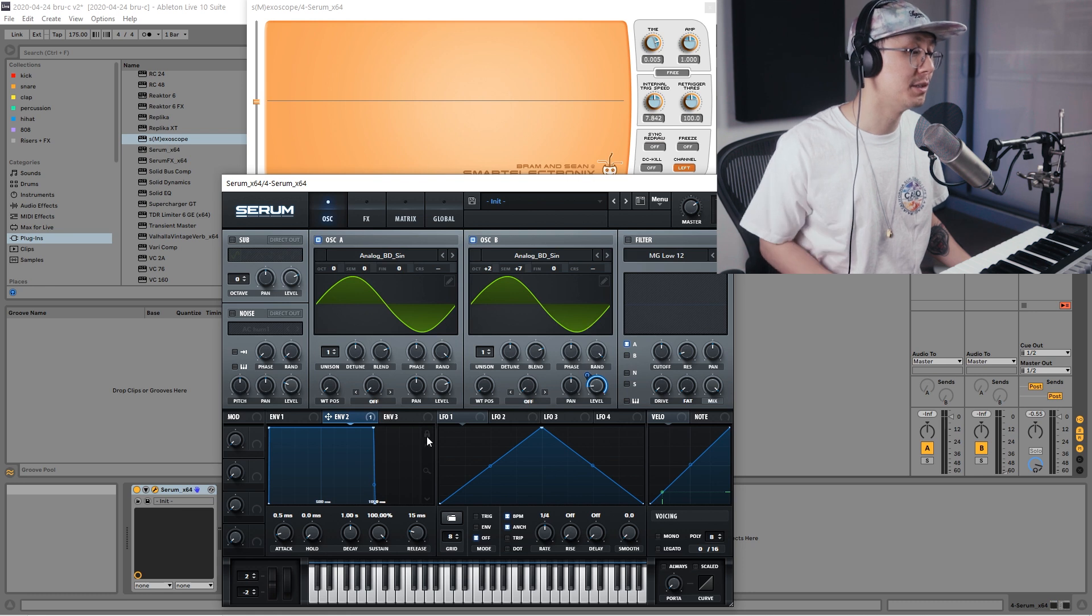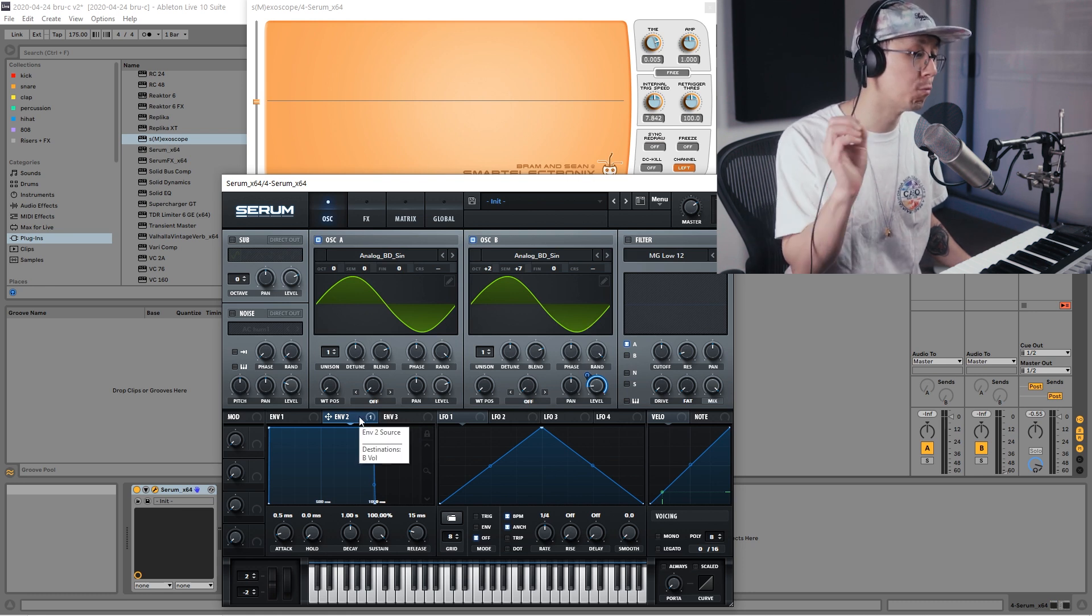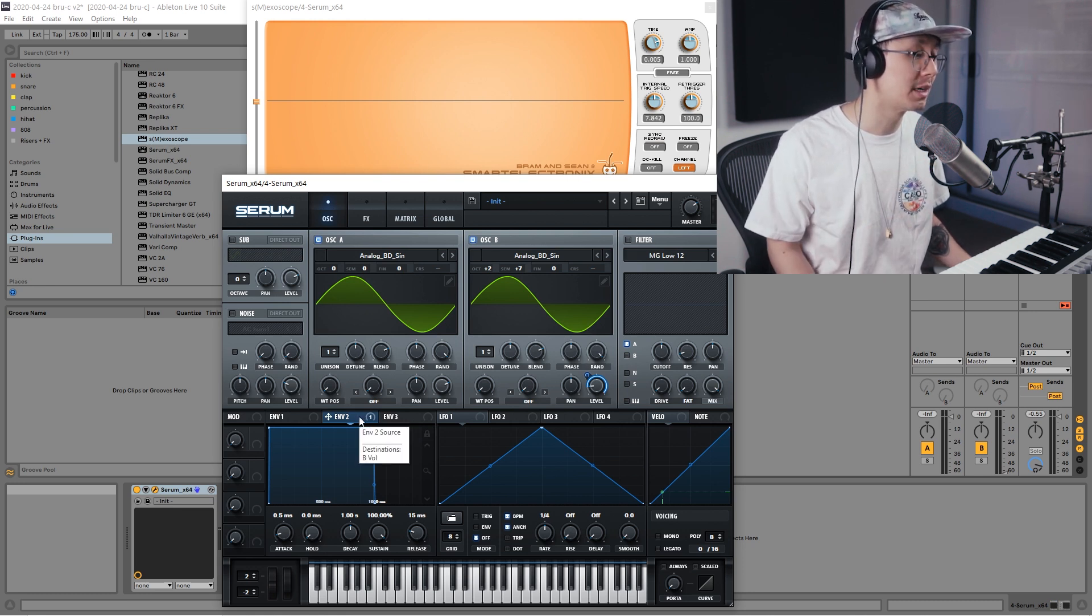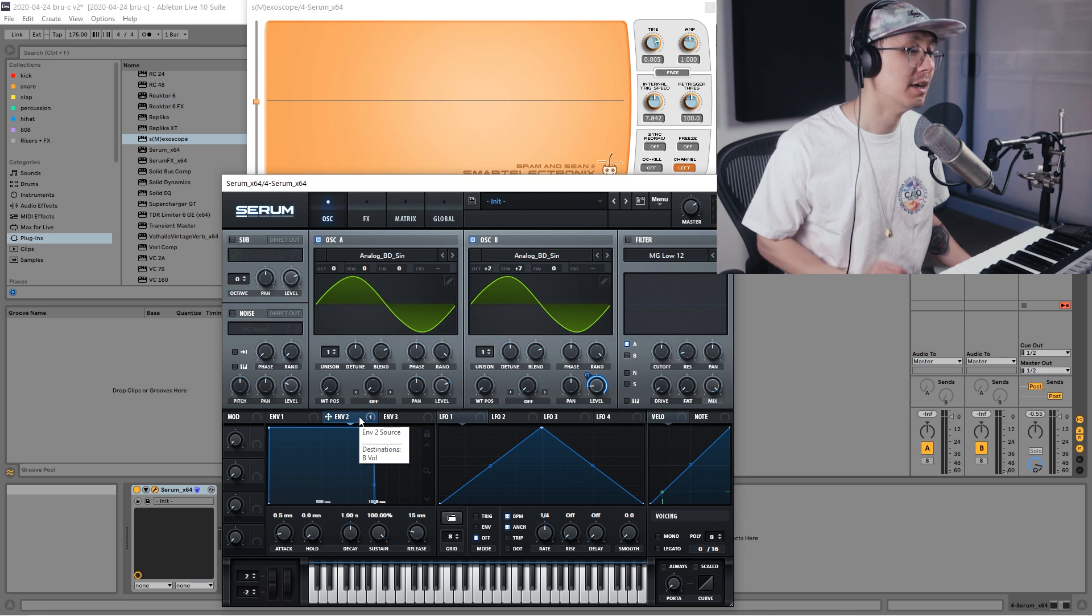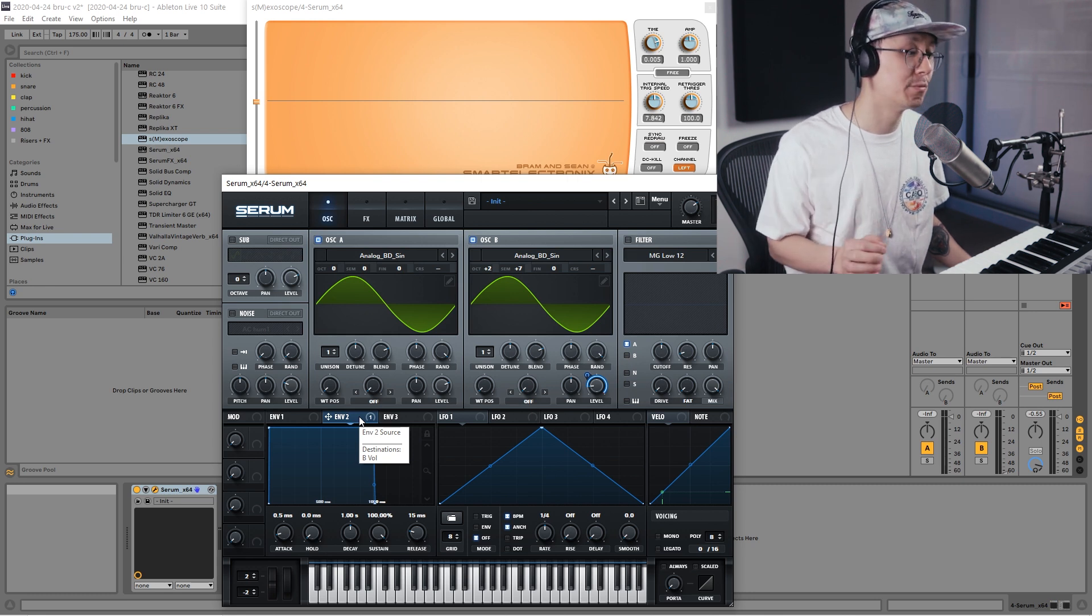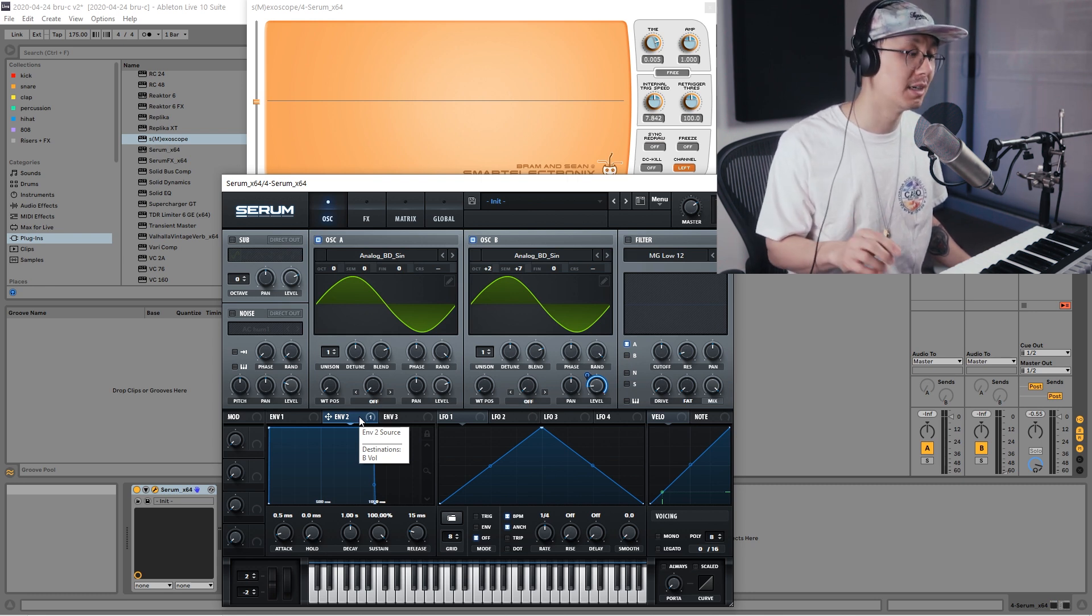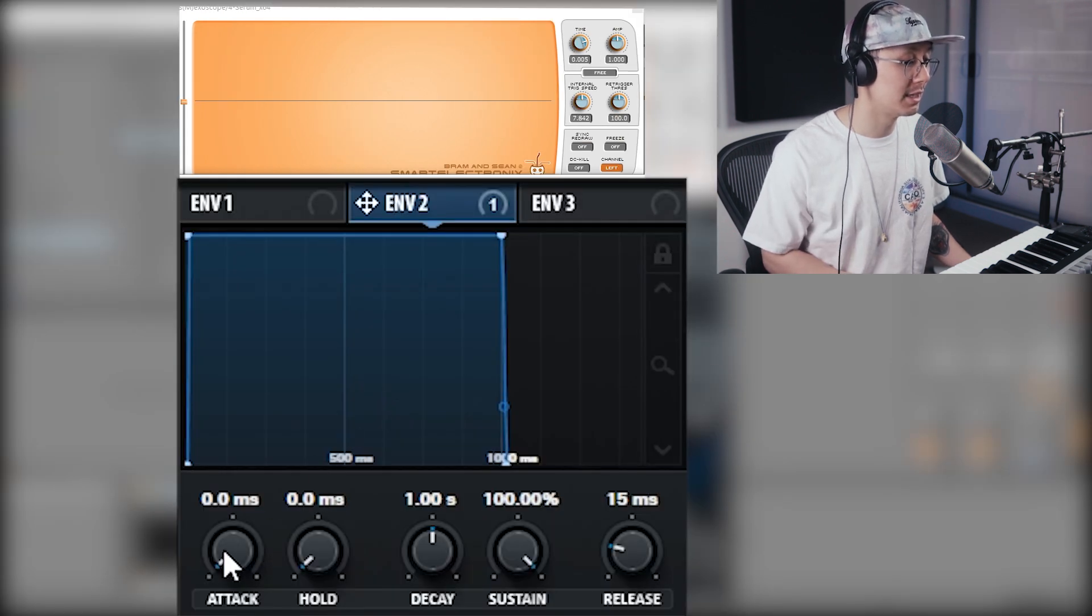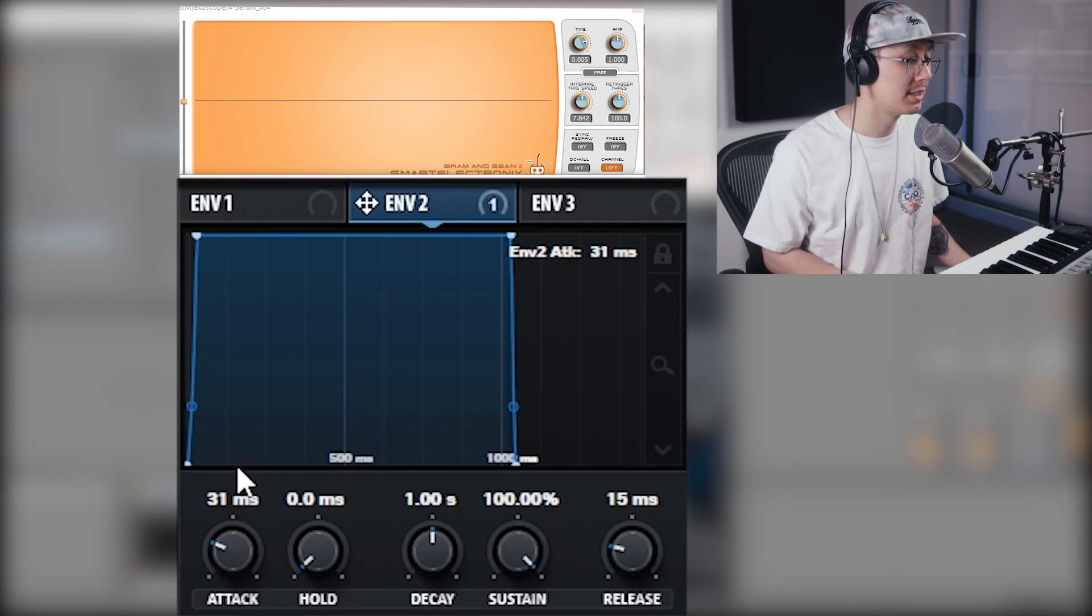Then we're going to have to use the envelope to create that whomp kind of sound. This is where we're going to have to learn how to visualize what we hear into what we see on the envelope. What we're going to do is adjust the attack and we're going to have a very quick attack, around 35 milliseconds, and then we're going to bring the sustain all the way down.